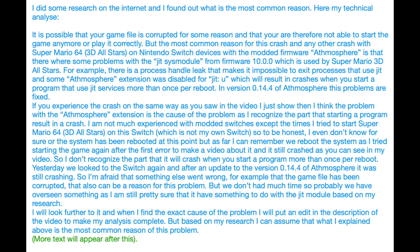For example, there is a process handle leak that makes it impossible to exit processes that use JIT, and some Atmosphere extensions were disabled for JIT, which will result in crashes when you start a program that uses JIT surfaces more than once per reboot. In version 0.14.4 of Atmosphere these problems are fixed.